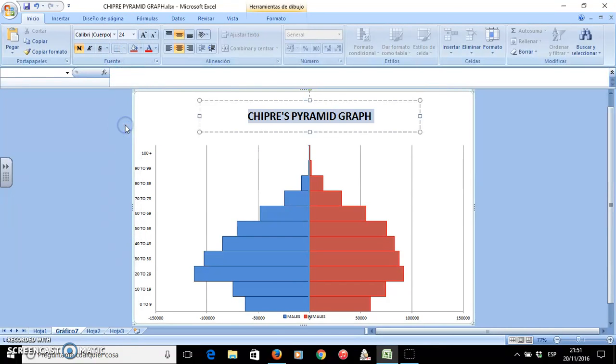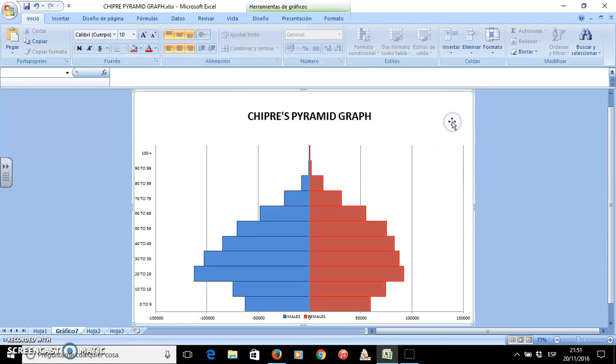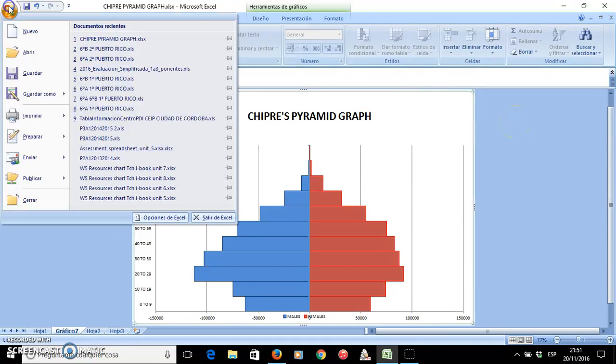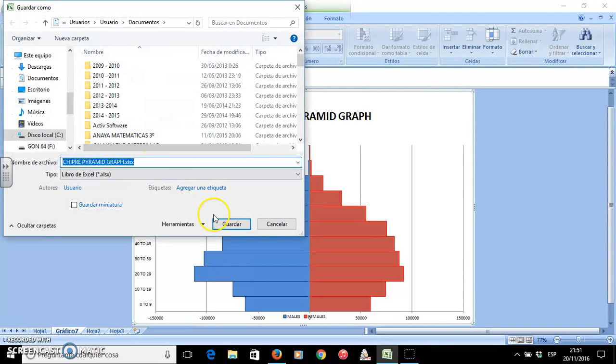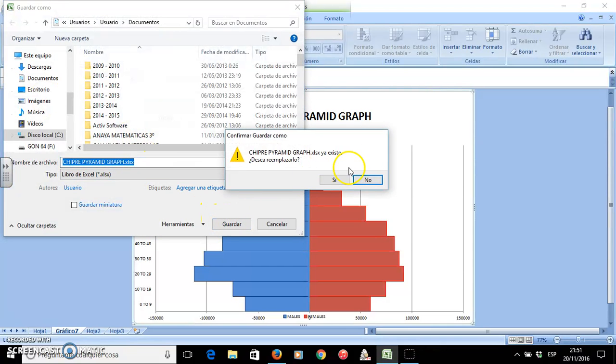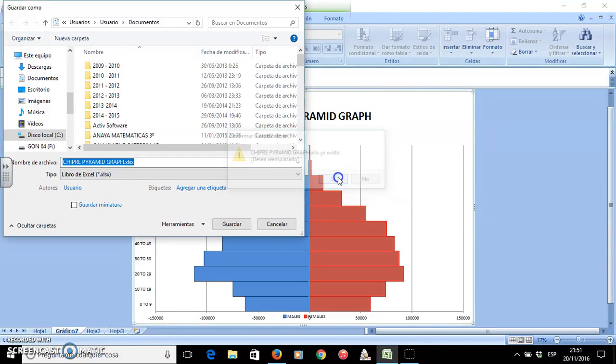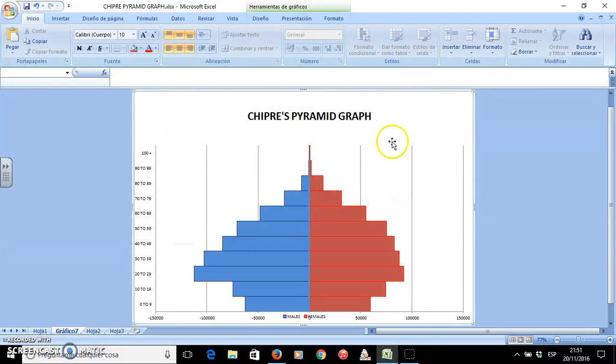It's really small on this side, so I have it like this. With this, I finished showing you how to create a pyramid graph. I will save it so that I can edit it later, Chipre pyramid graph, and so I have done it.